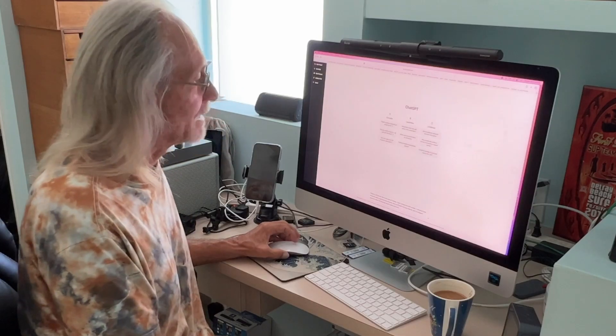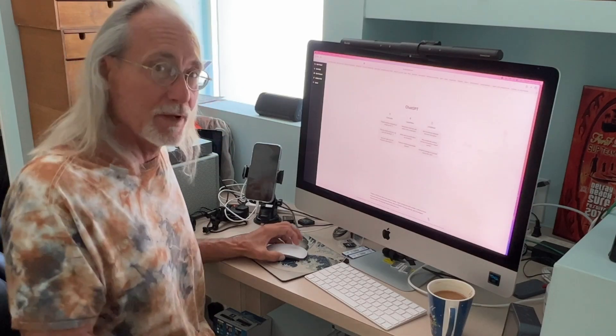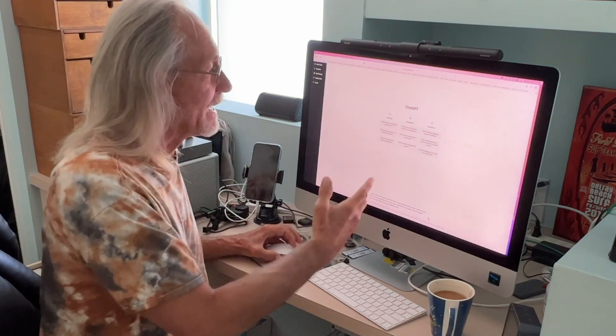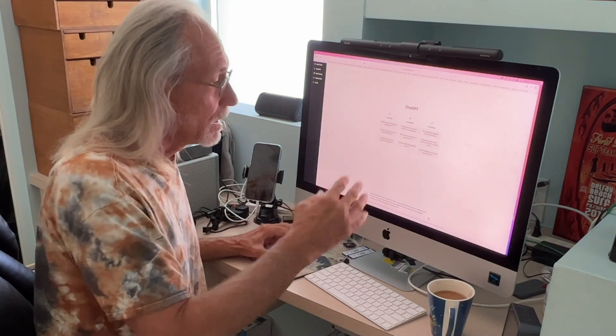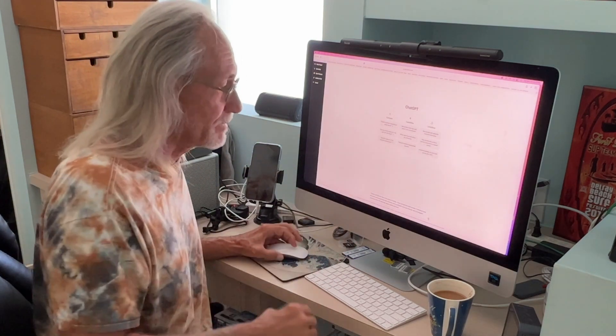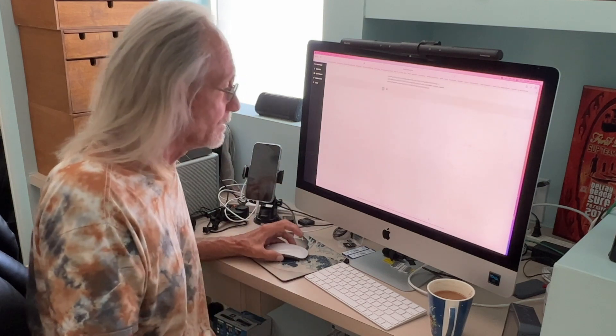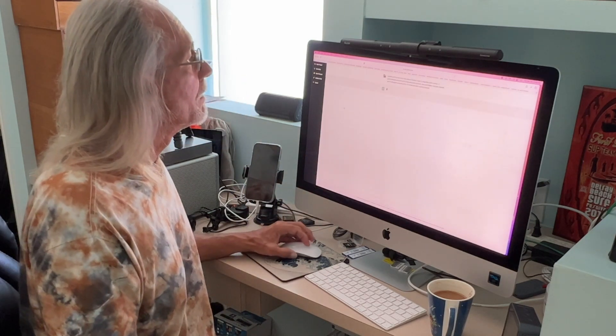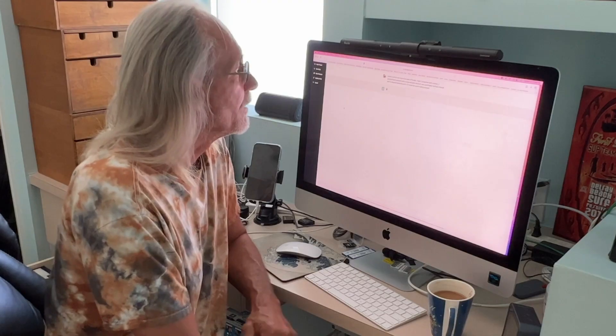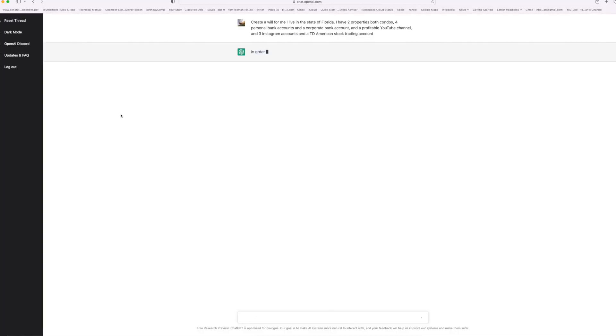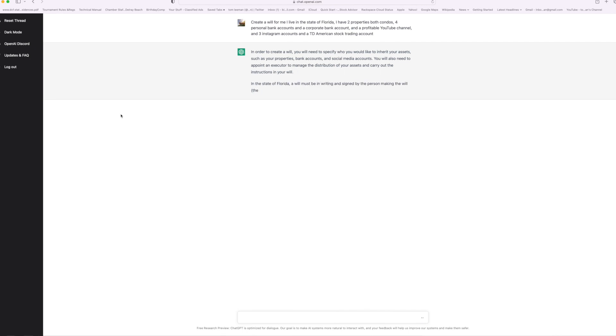So let's see what it does. And then once it comes up, we can look at it and see how we need to change it because it learns as it goes. Let's see what it comes up with. In order to create a will, you will need to specify who you would like to inherit your assets, such as properties, bank accounts, social media accounts. You will also need to appoint an executor to manage the distribution of the assets to carry out the instructions in your will.